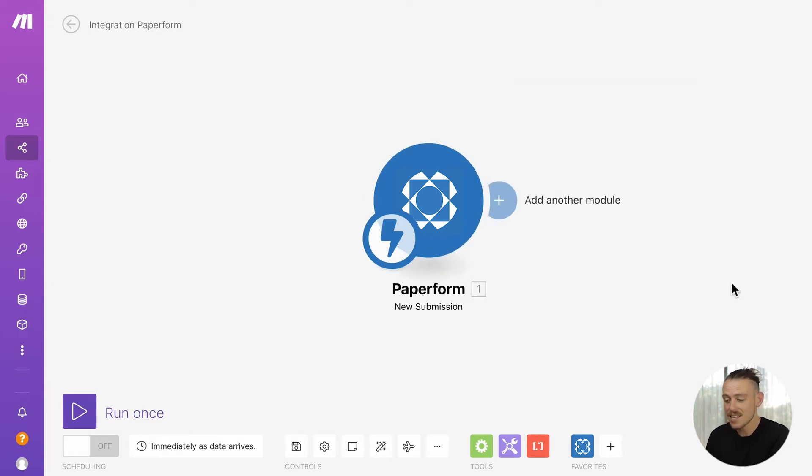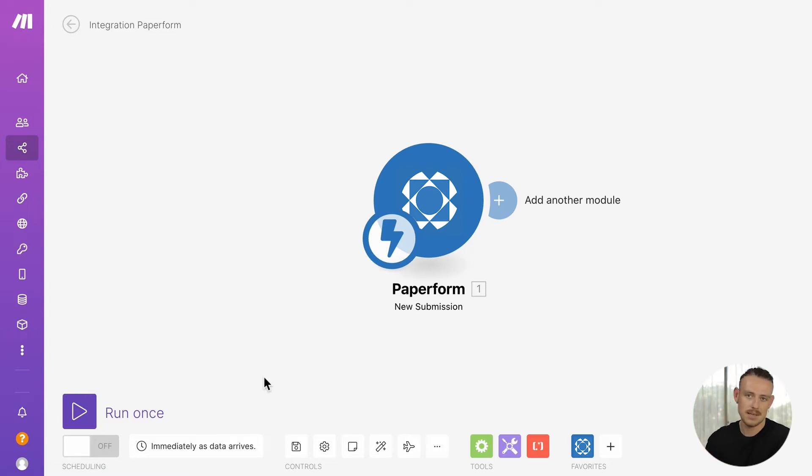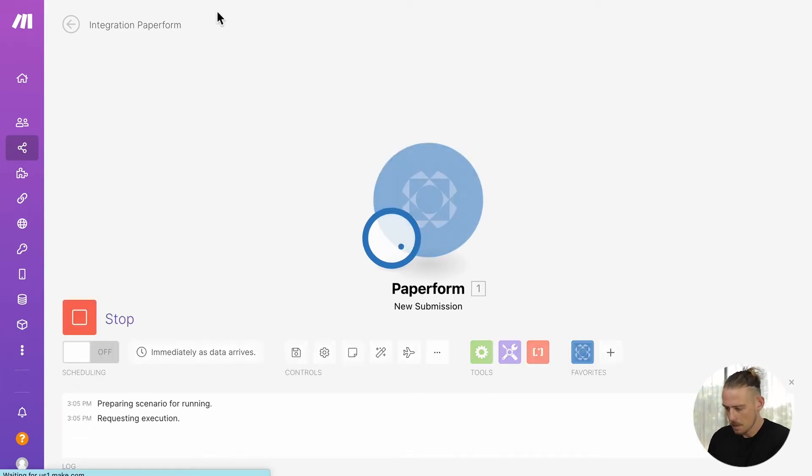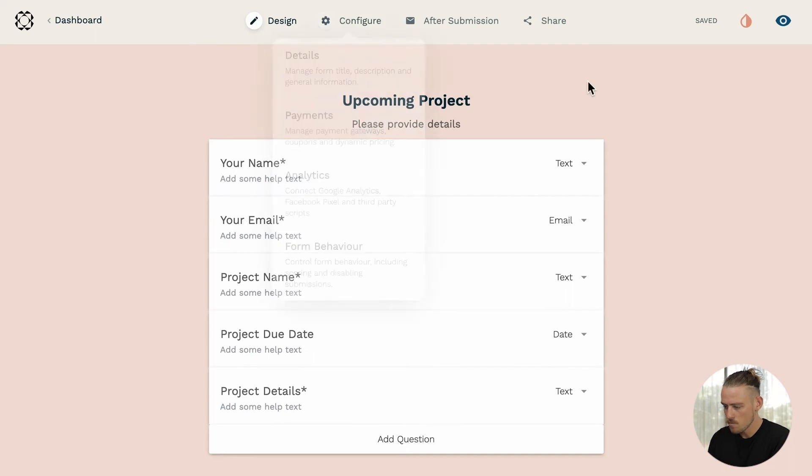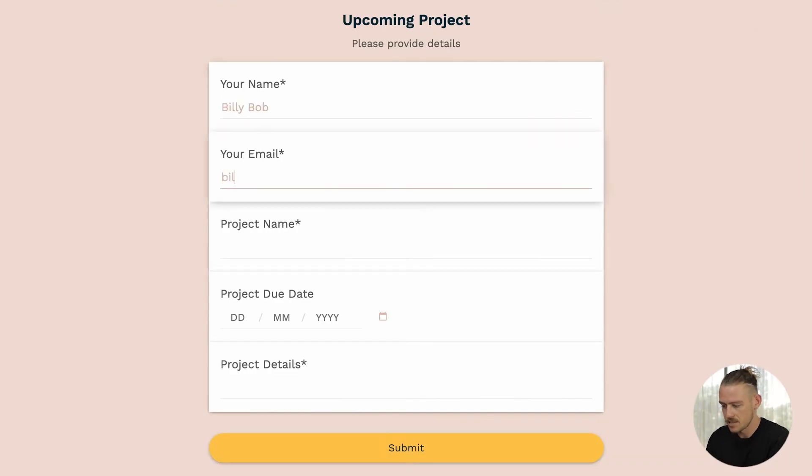We then need to test the connection between our Paperform and our Make by running the scenario and allowing Make to understand the form's data structure. So, select the play button here, then head into the form, specifically the live view of your form, and complete a test submission.